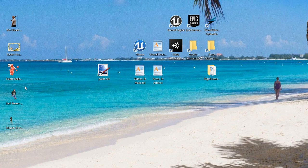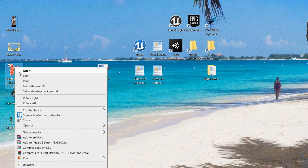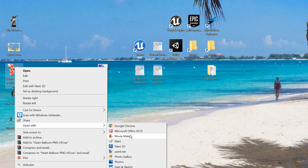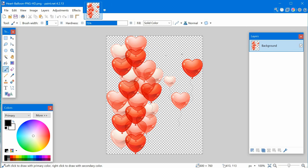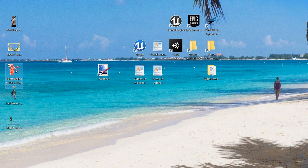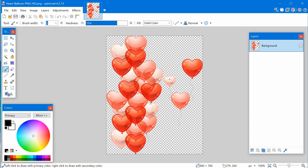If you want pictures to open in Paint.NET by default when you double-click them, right-click the picture, go to 'Open with', then choose 'Choose another app'. If you just click Paint.NET directly it only does it once. Choose 'Choose another app', select Paint.NET, and check 'Always use this app to open PNG files'. Now it will always open with Paint.NET.